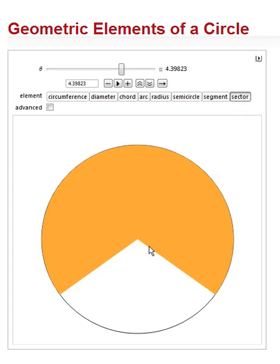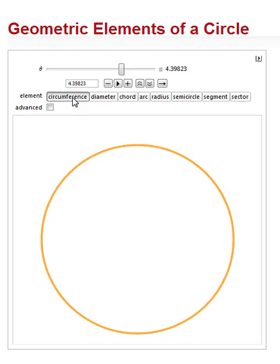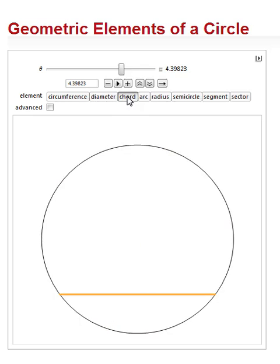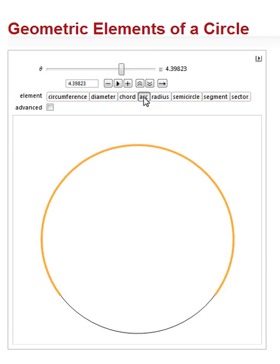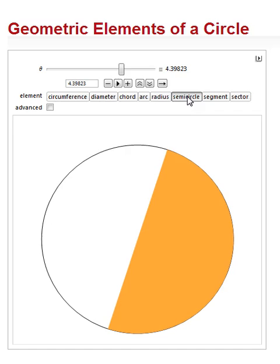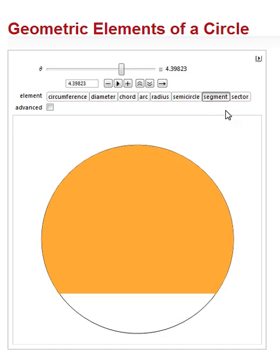One radius, another radius, our center, our circumference. So circumference, diameter, chord, arc, there are actually two here. There's an orange arc and a black arc, radius, semicircle, segment, and sector.